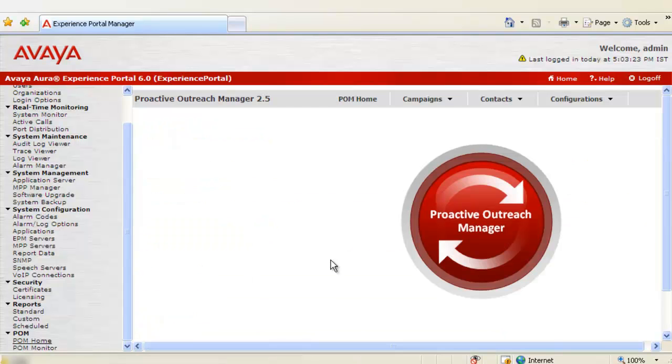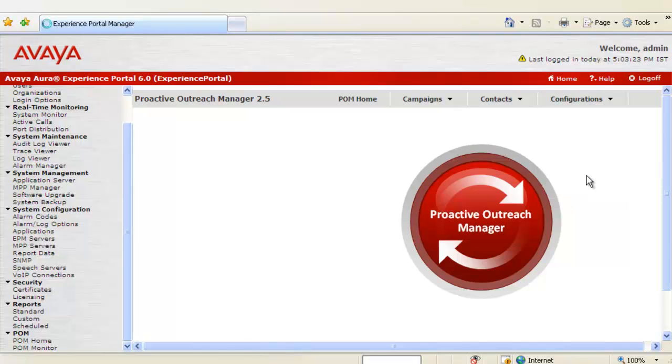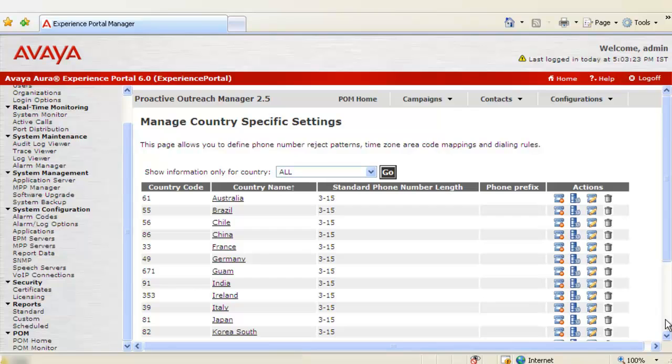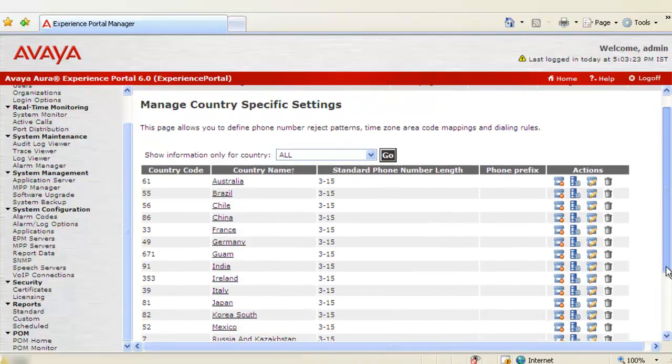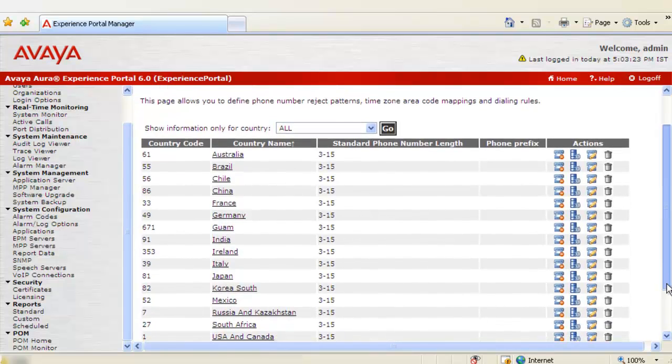It opens up POM Home page. Go to Configurations. Go to Phone Formats. This page displays a list of countries with their specific settings around phone formats, reject patterns or dialing rules.